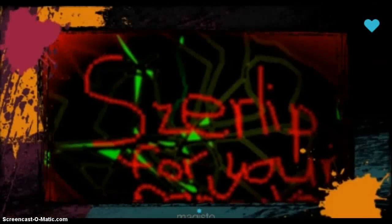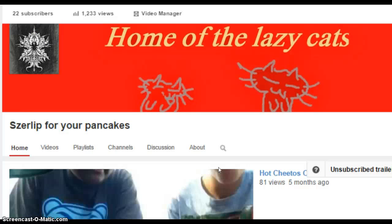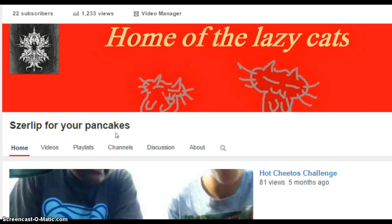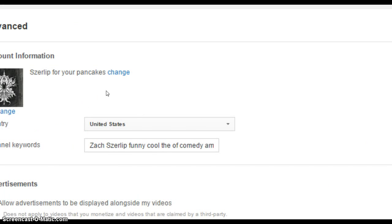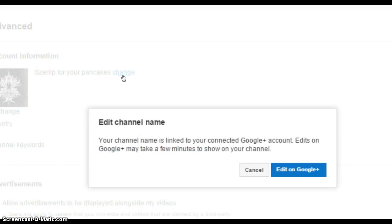This is how you change your name on Google+. You click on your name — go into Channel Settings.